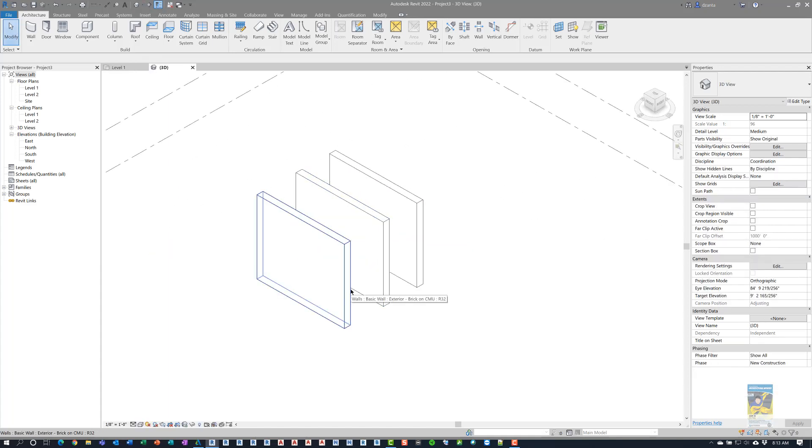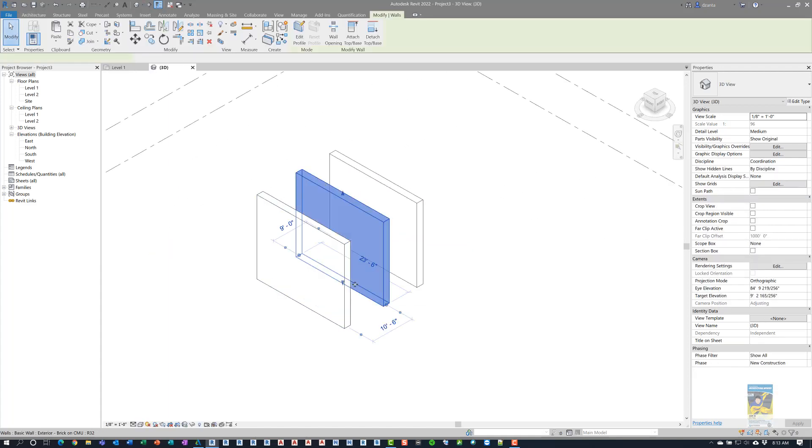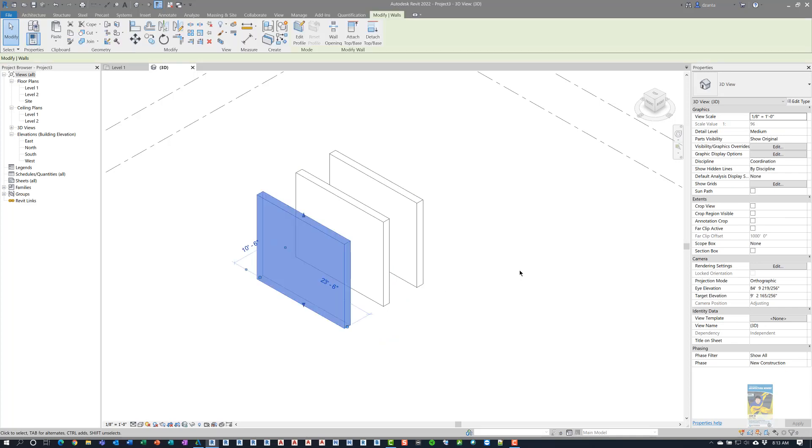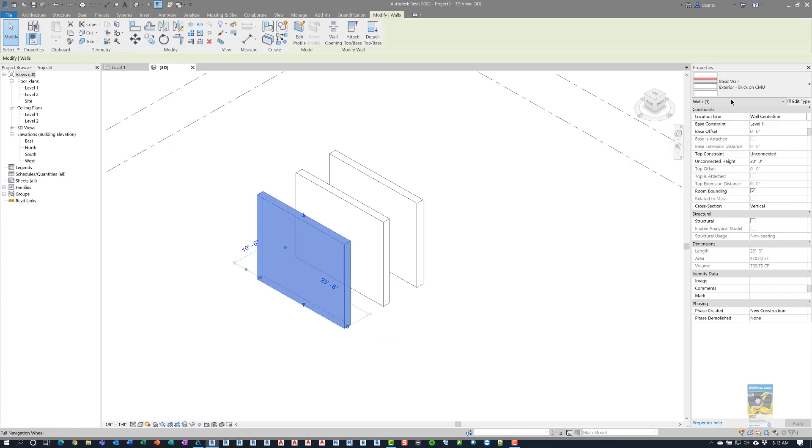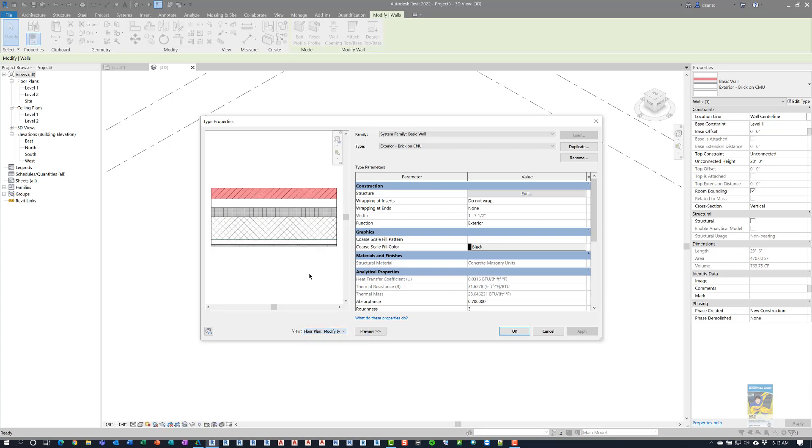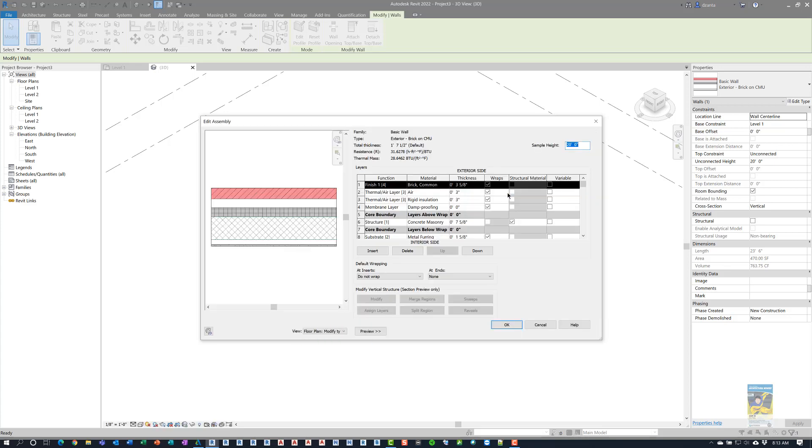If we take a look at the first one, if we head over to the type properties and head over to a plan view of it, we can get into the structure and edit the makeup of the structure.